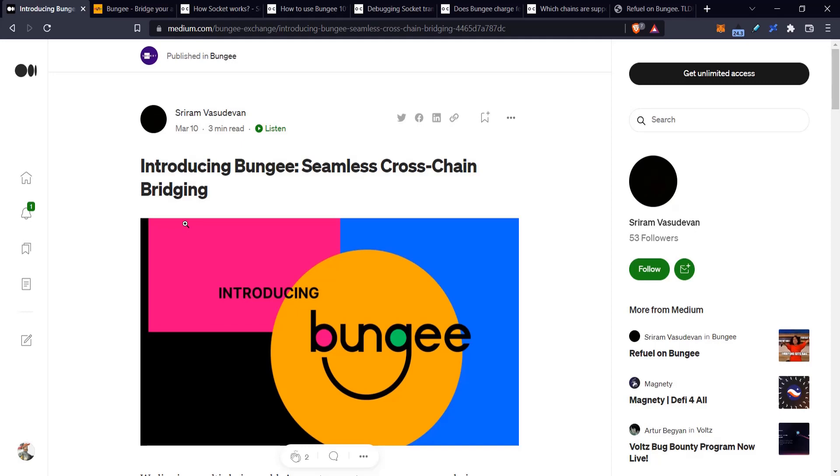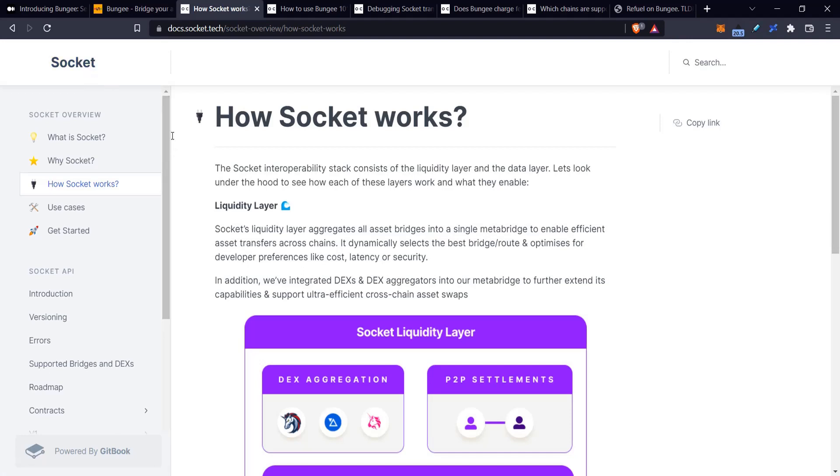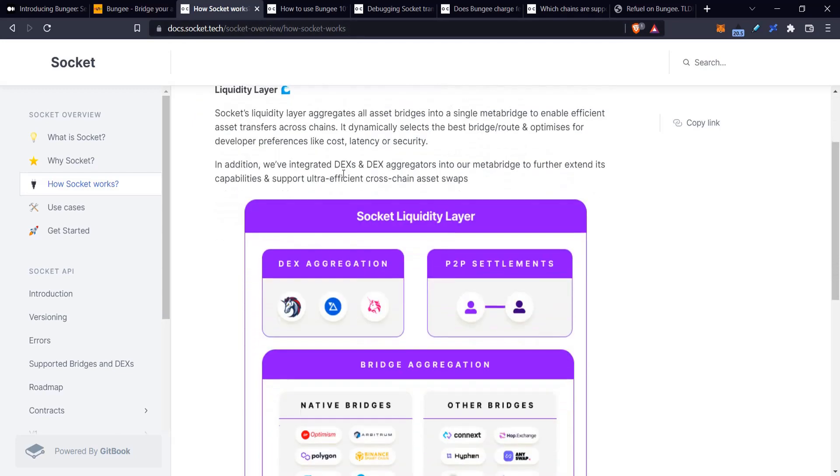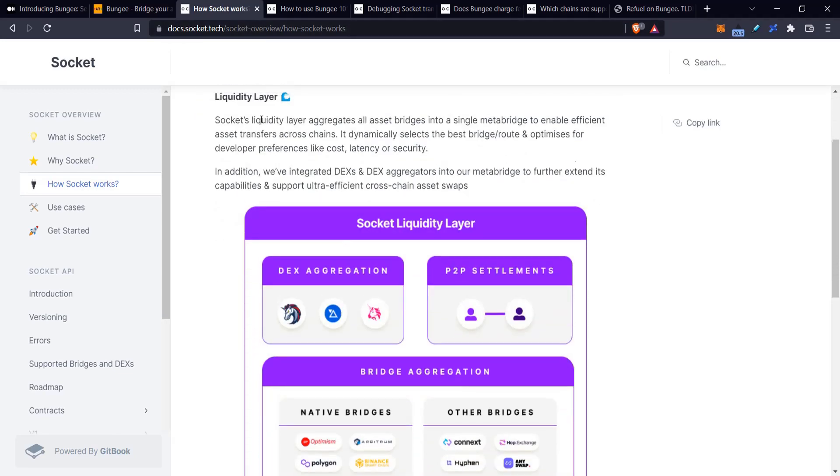Before I go into the UI, I'll explain that it runs on this tech called Socket. Socket is the background, like the engine to Bungee. So Bungee is just trying to show people what this Socket does. Socket has two layers: the liquidity layer and the data layer.